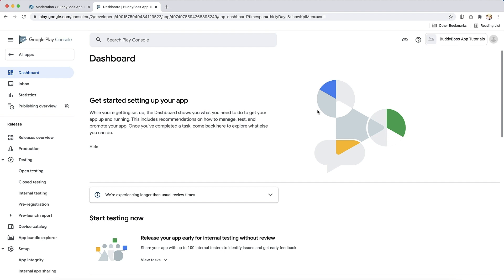Before you prepare your app in the Google Play console, you will need to complete a few steps inside your BuddyBoss app settings.